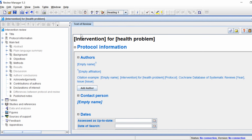The very first thing you need to do is enter some references into the RevMan file before you can actually input any data. These references are going to be the studies that you're going to include in your meta-analysis.